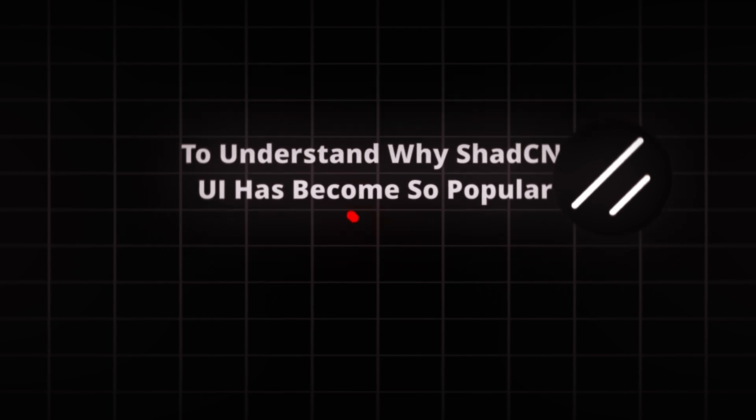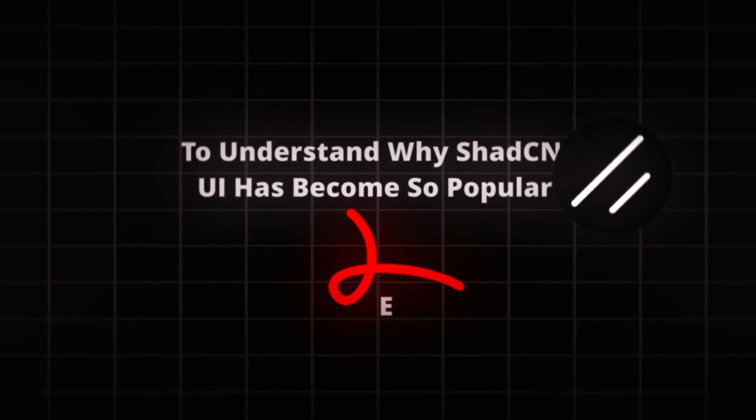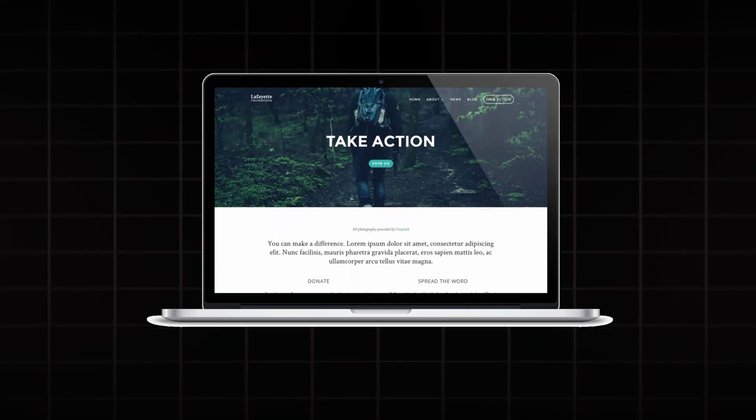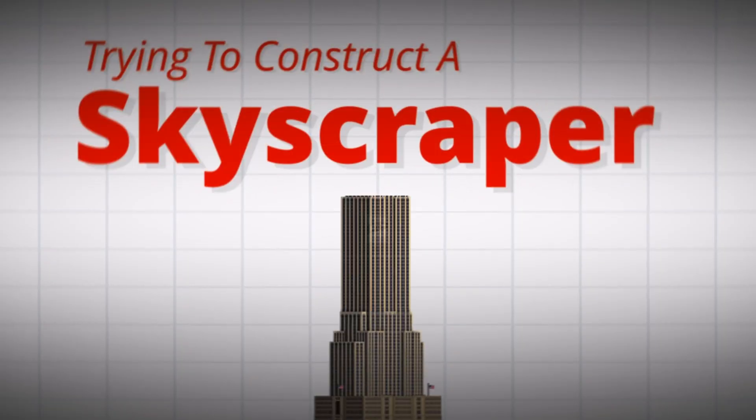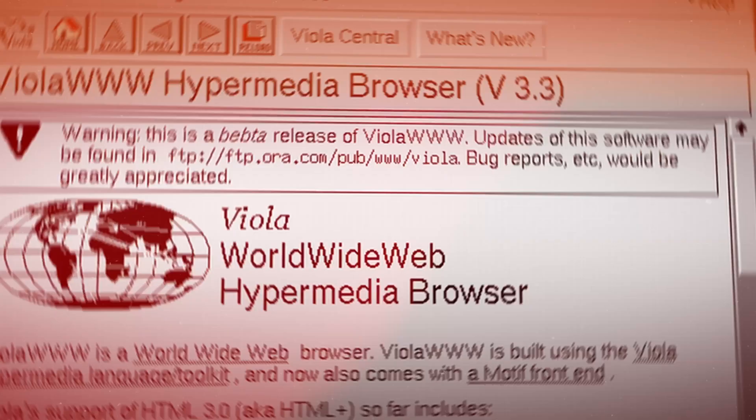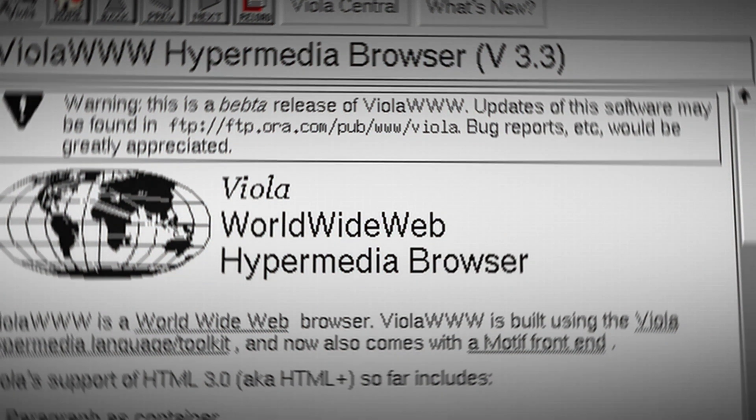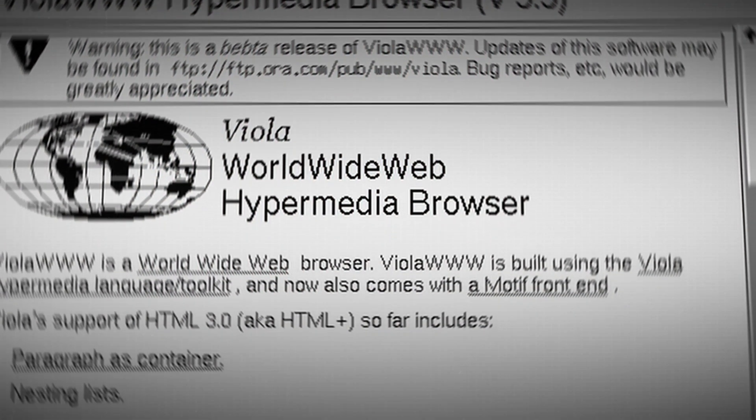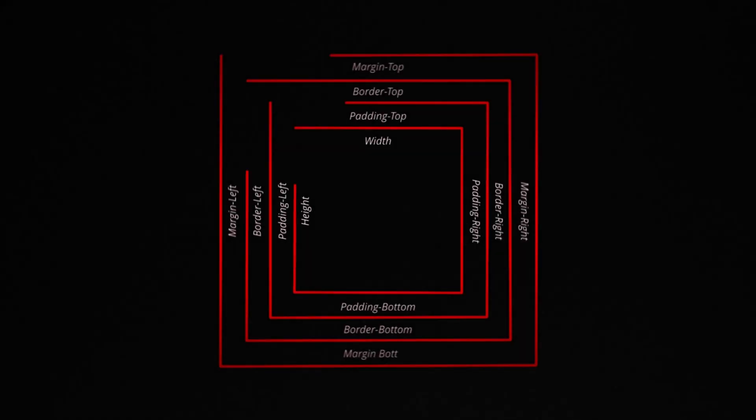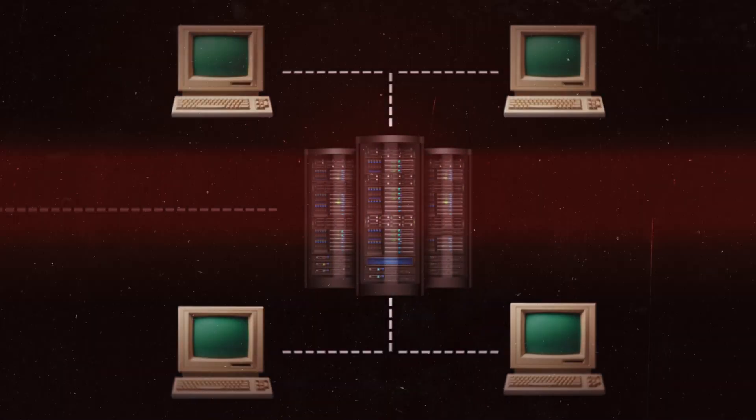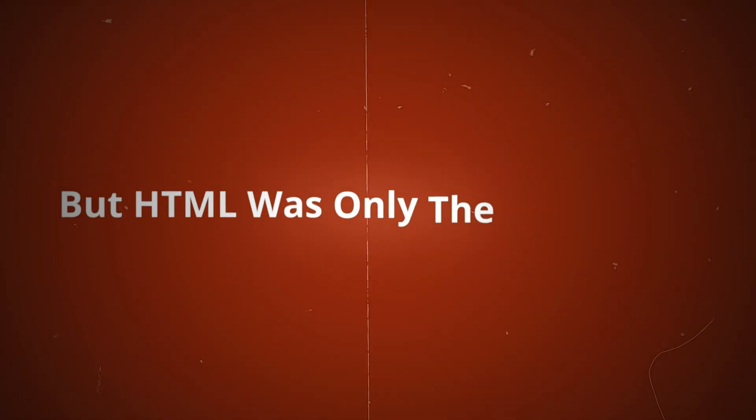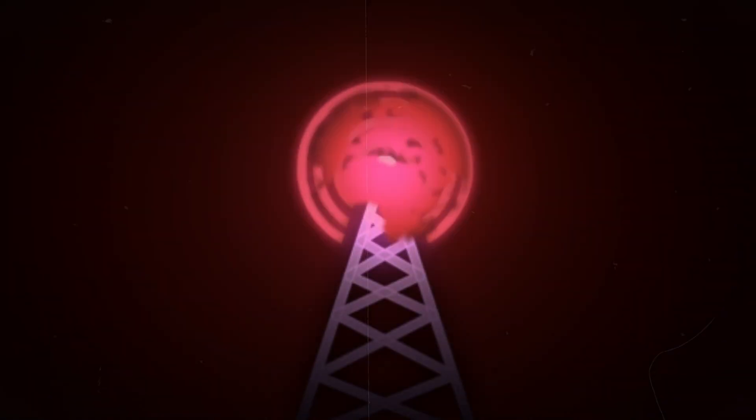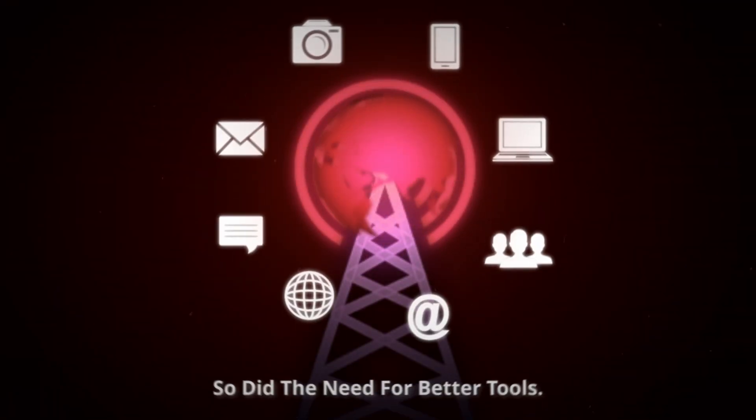To understand why ShadCN UI has become so popular, we need to rewind to the early days of web development. Back then, building a website felt like trying to construct a skyscraper with just a hammer and nails. The web was static and unyielding until HTML came along, providing the first blueprint for sharing information across the internet. But HTML was only the beginning. As the internet grew, so did the need for better tools.